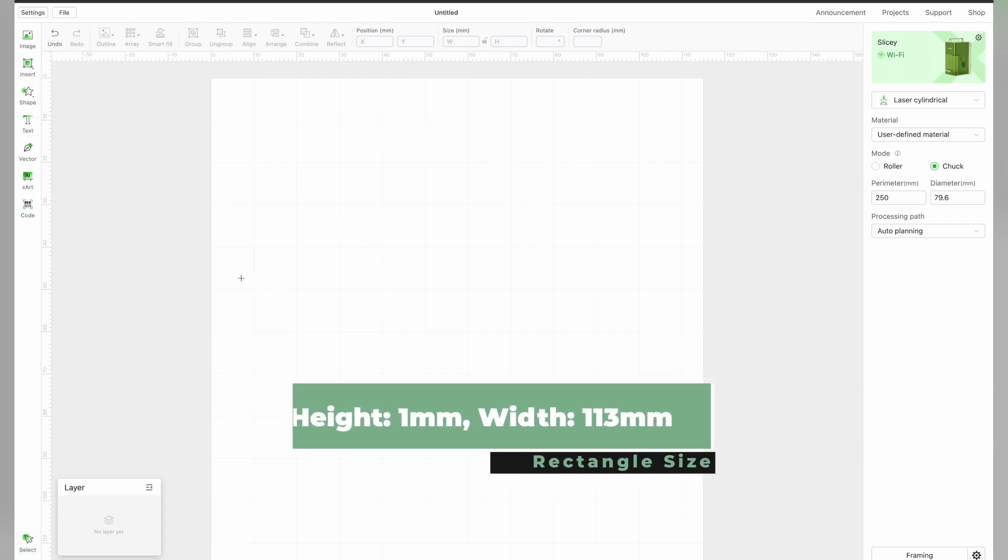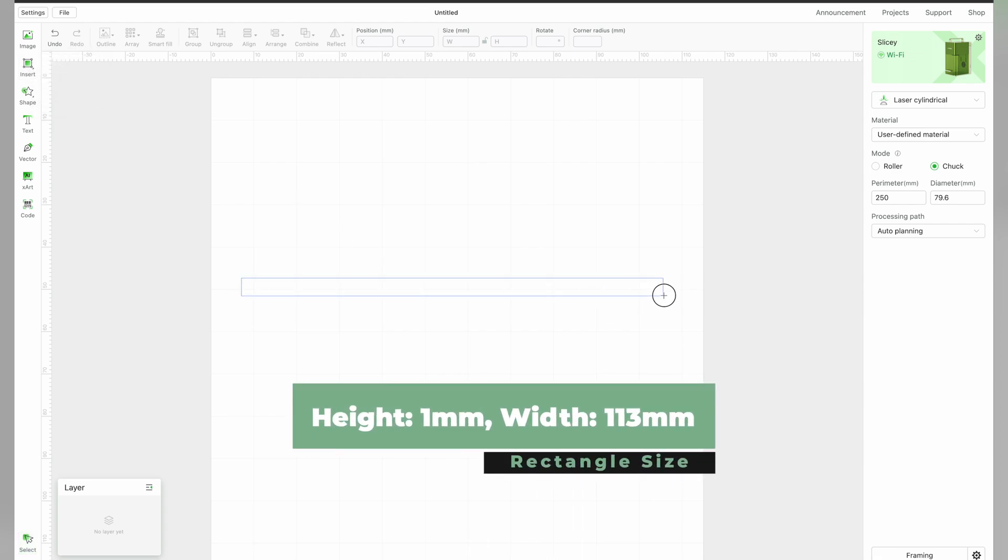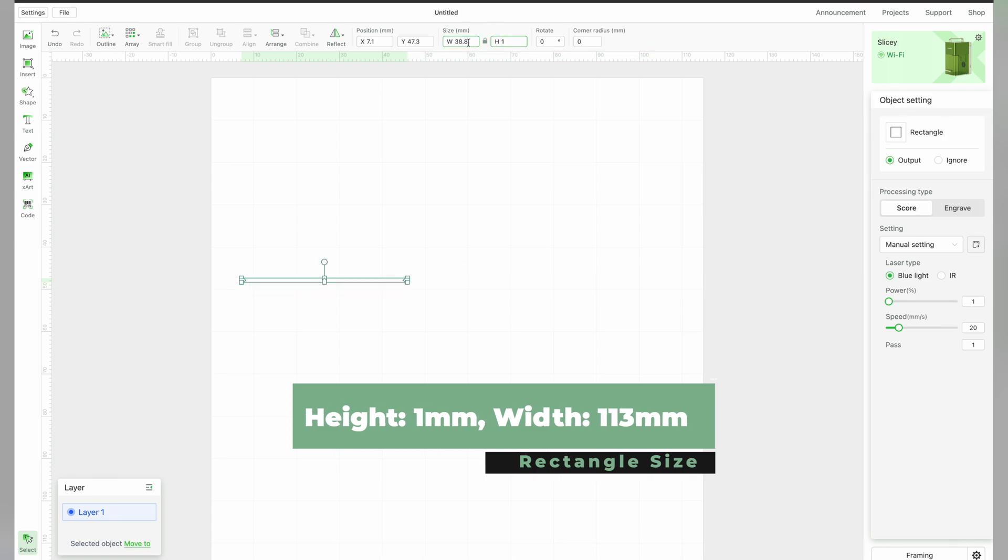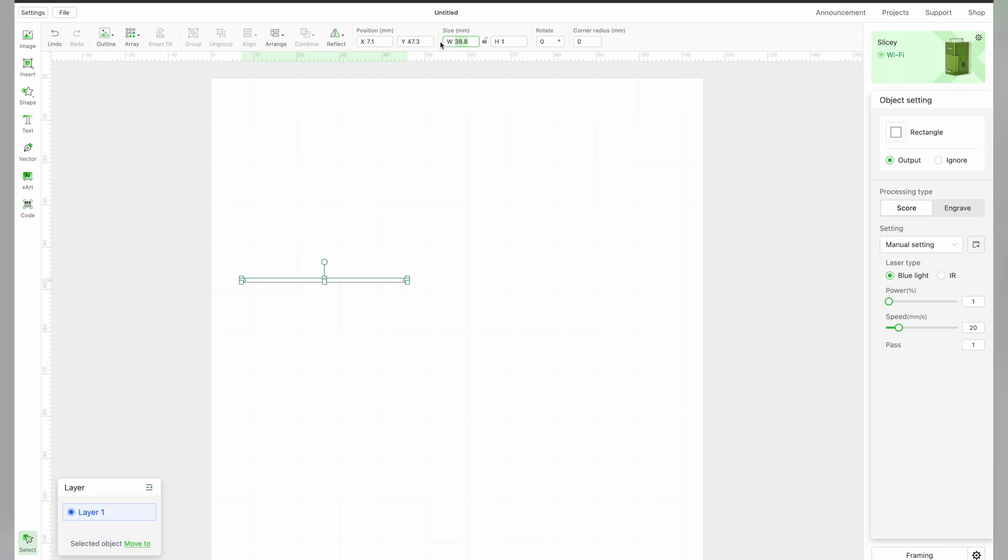Here are the measurements that I use. Height set to 1mm, width set to 113mm. I also like changing this to another layer.